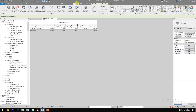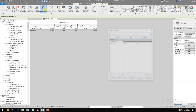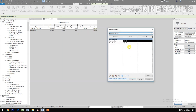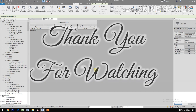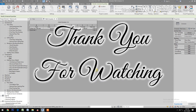Now let's change the price. Go to Global Parameters and update the value — say, changed to 680. Apply and click OK. Now you have the revised total cost automatically updated. Thank you.